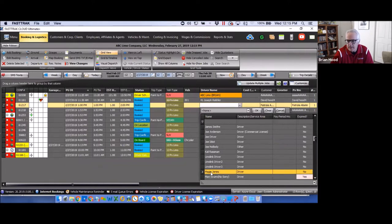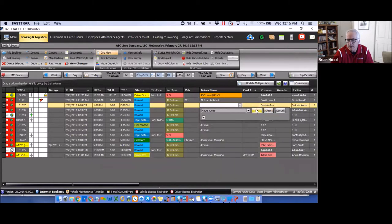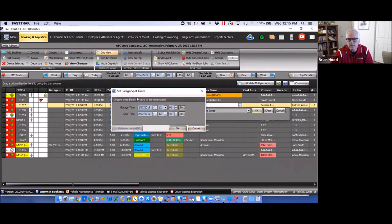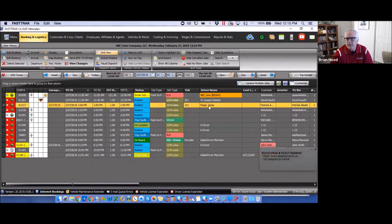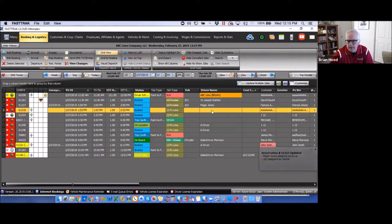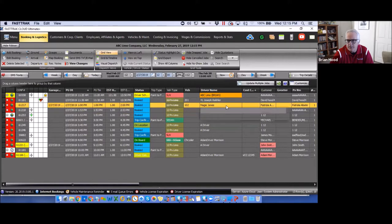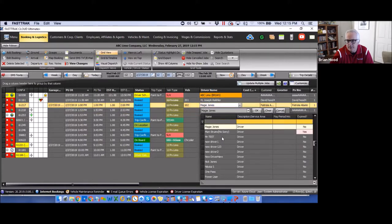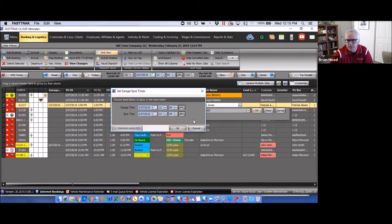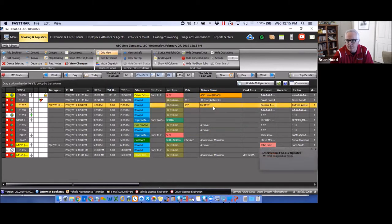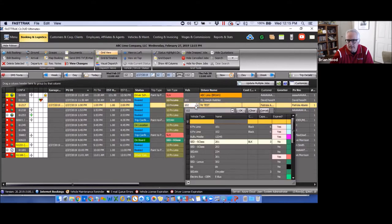To assign a driver, select their name from the list and click OK. Depending on your settings, a pop-up may ask for garage time. Once confirmed, the driver is assigned to that reservation. To clear or reassign the driver, simply select the reassign option. Vehicles are assigned in the same manner — the vehicle is your physical asset. Clicking on the vehicle option lets you select any vehicle to assign.